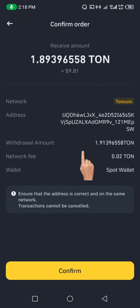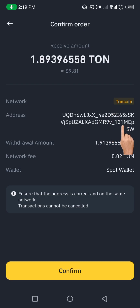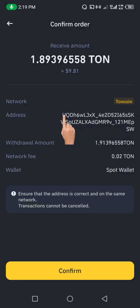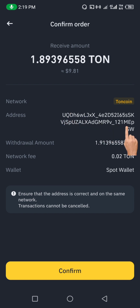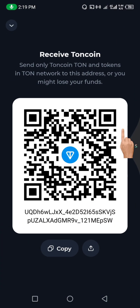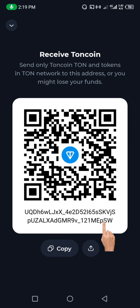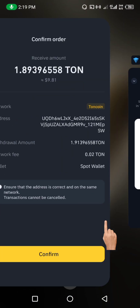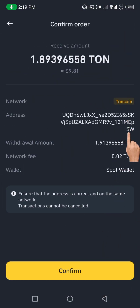It will show you the full details of the transaction. In most cases I like to go back to Thornkeeper to confirm the wallet address — check the first three and last three letters. You can see here: UQD and PSW. Going back to confirm in Thornkeeper, you can see UQD and PSW match, so the wallet address is correct.